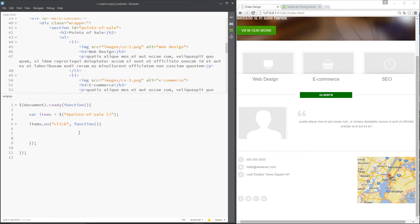Now, what we want to happen when each one of those is clicked is to either show this p tag or hide this p tag, depending on whether it's showing or not already.